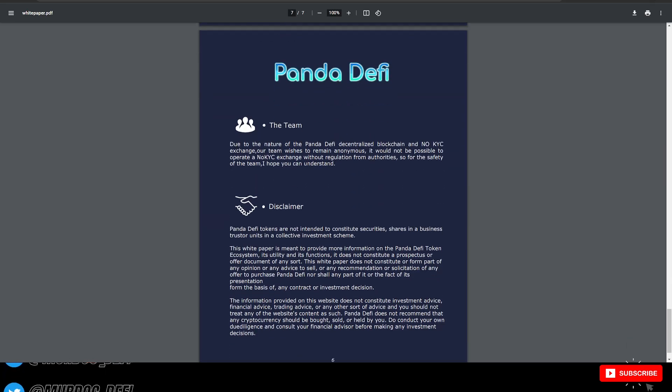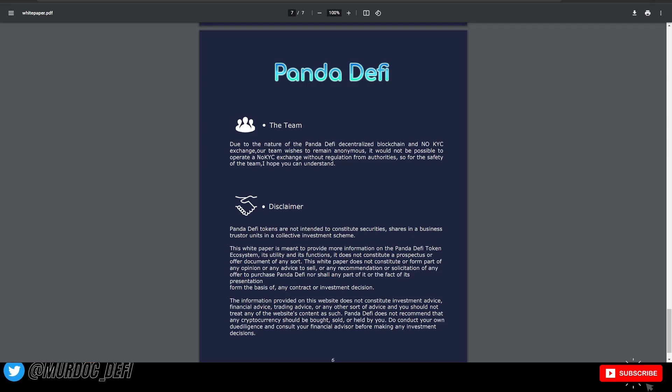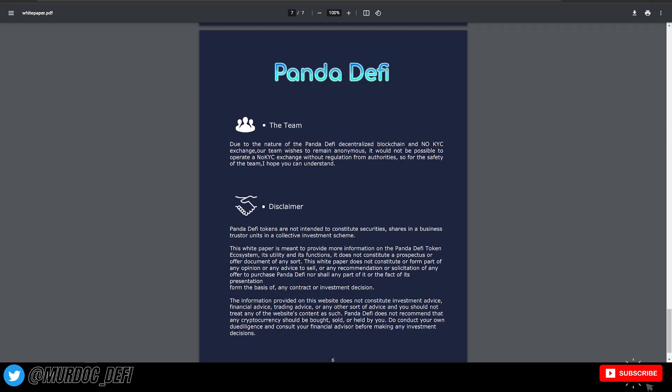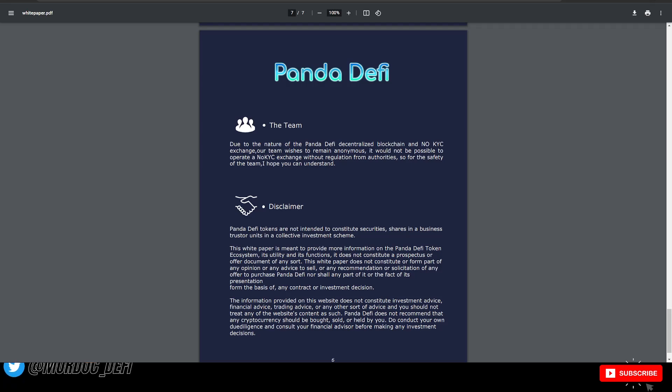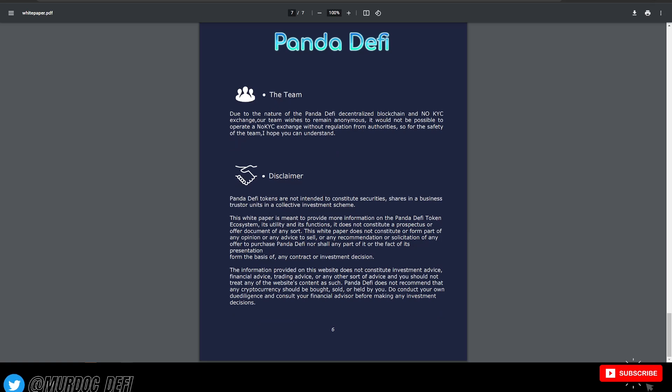The team, due to the nature of the Panda DeFi decentralized blockchain and no KYC exchange, wishes to remain anonymous. It would not be possible to operate a no KYC exchange without regulation from authorities. So for the safety of the team, I hope you can understand.